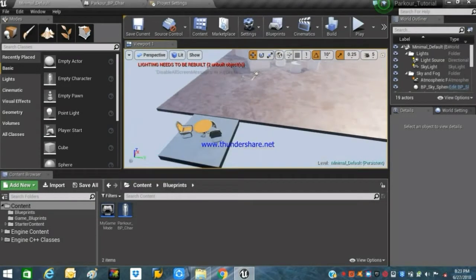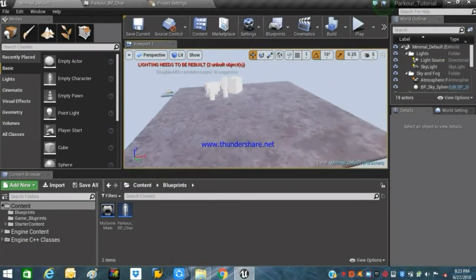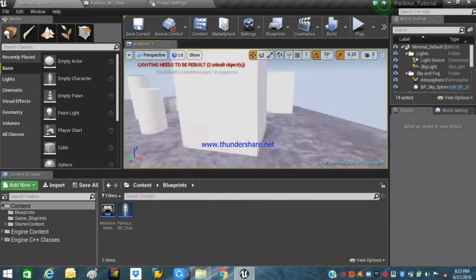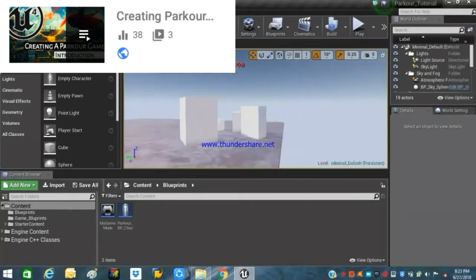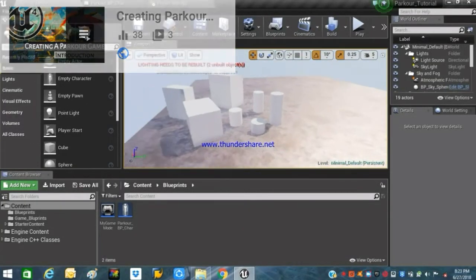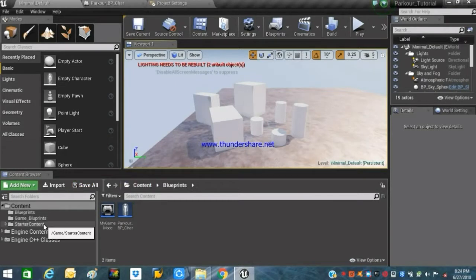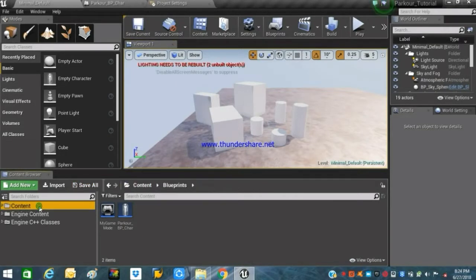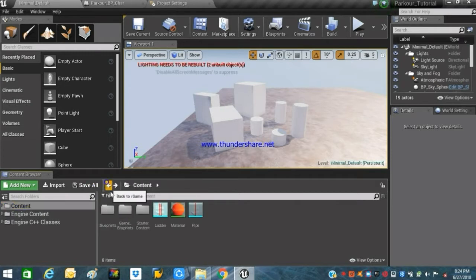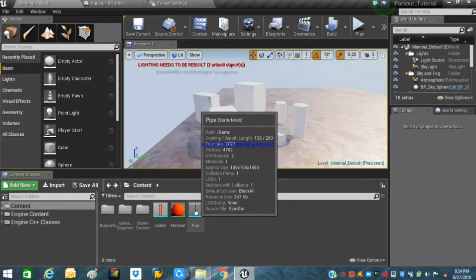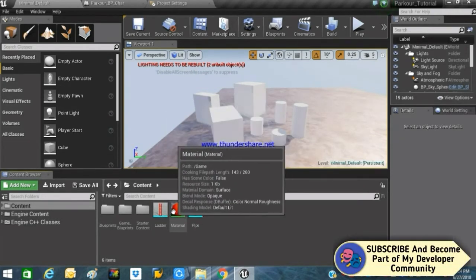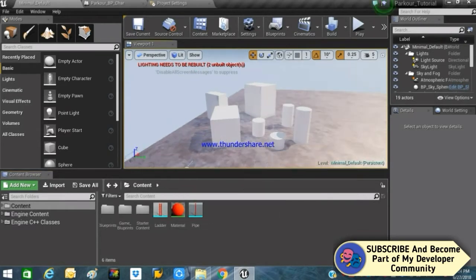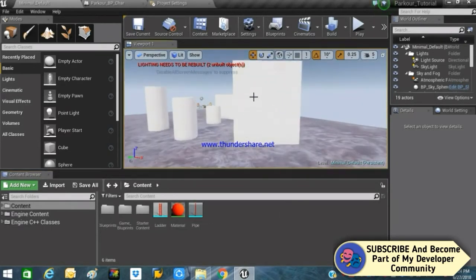Welcome back to another episode of creating a parkour game in Unreal Engine 4 from scratch. If you haven't followed the previous video, the link will be in the description for the full playlist. In today's video we will be making a ladder climbing system. I have created two models in Blender and their link will be in the description — they are totally free, royalty free, and you can use them for commercial or educational projects.